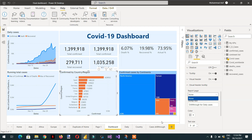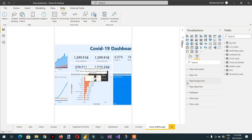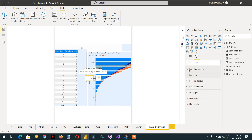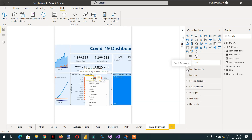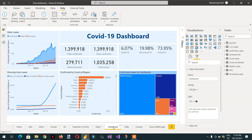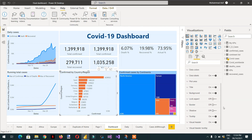To fix this, go back to the 'cases drill through' tooltip report page, open format, and check the page information. You'll see that the tooltip toggle is off — we need to turn it on. Then go back to the dashboard, select the chart, open format, and go to visual header tooltip.